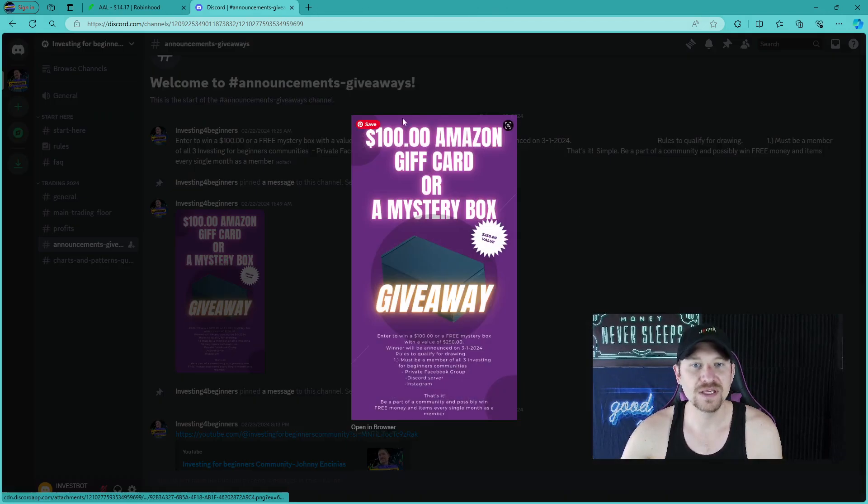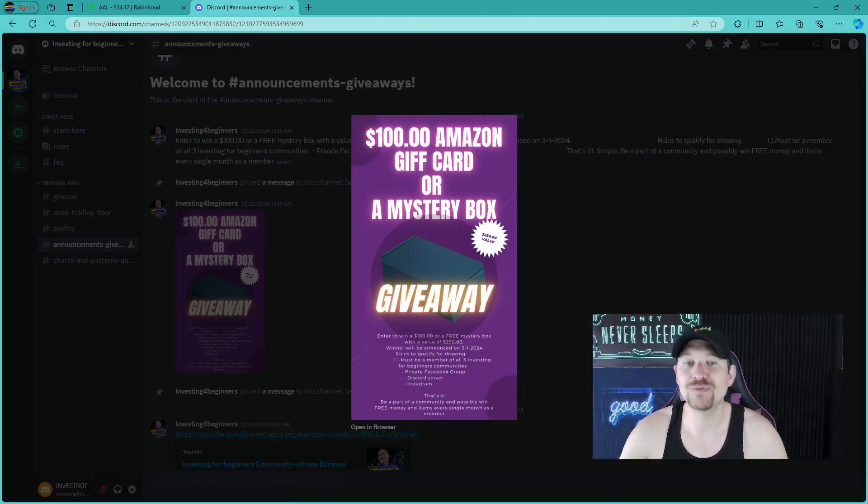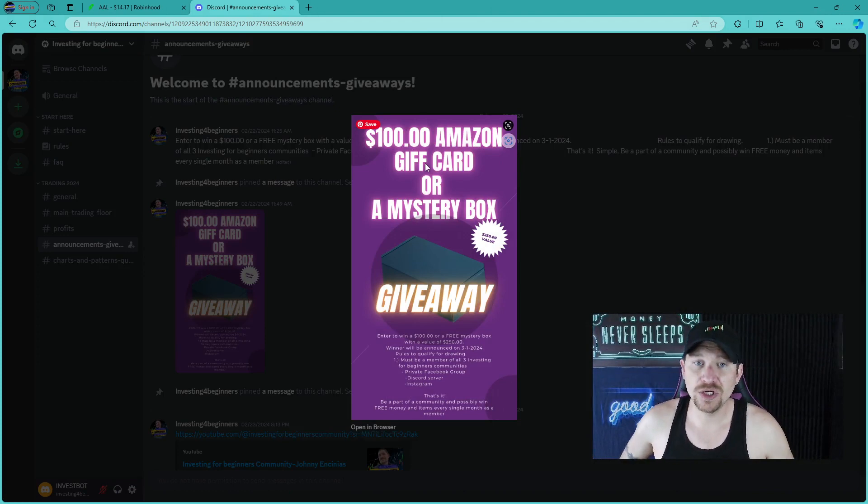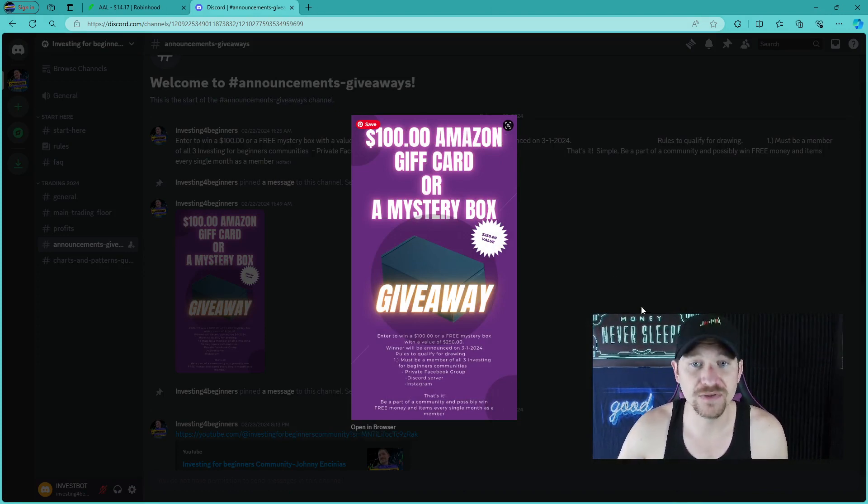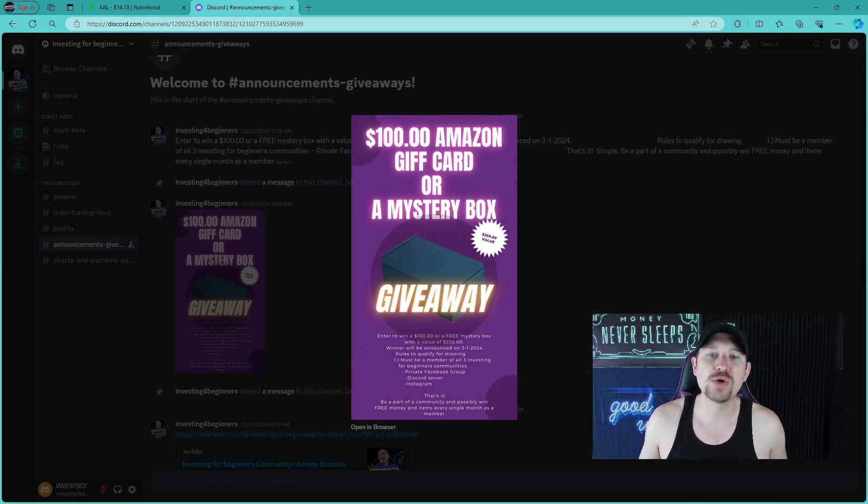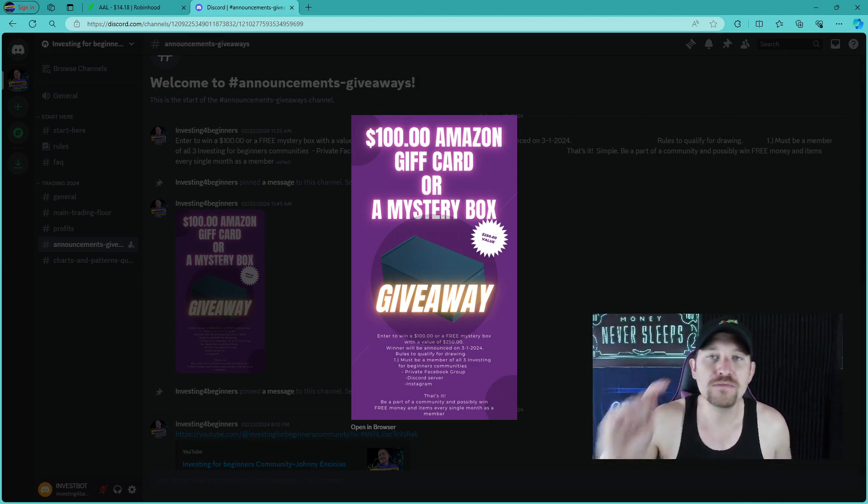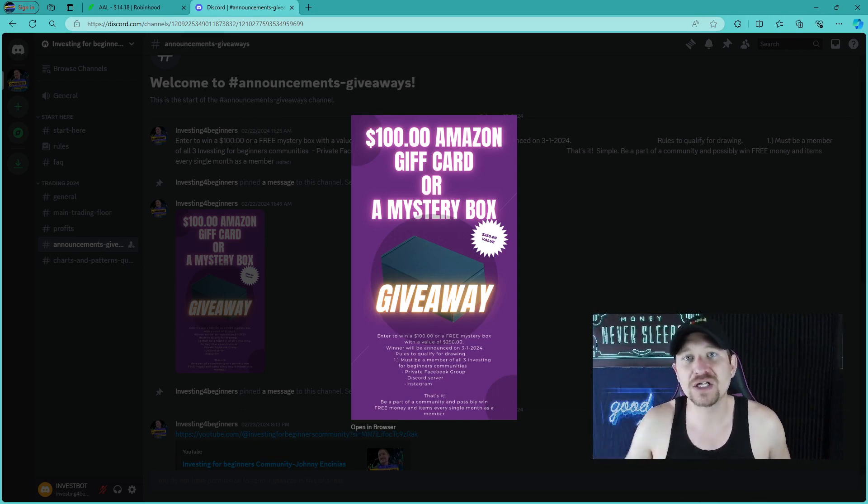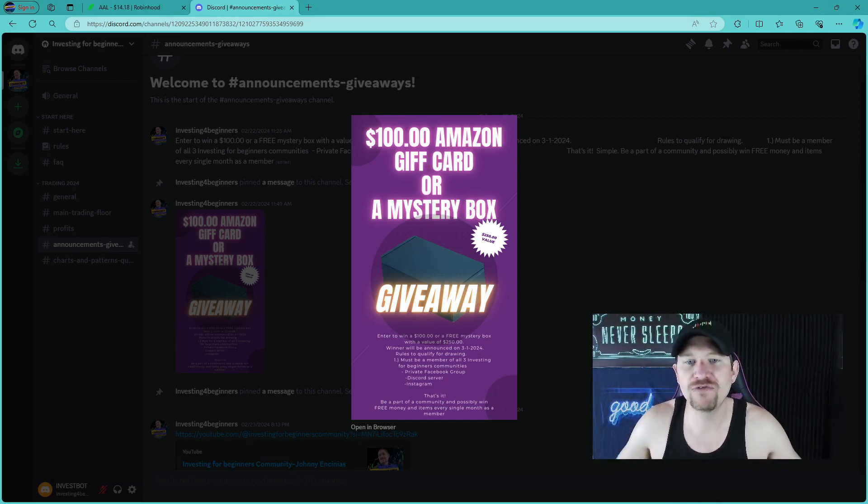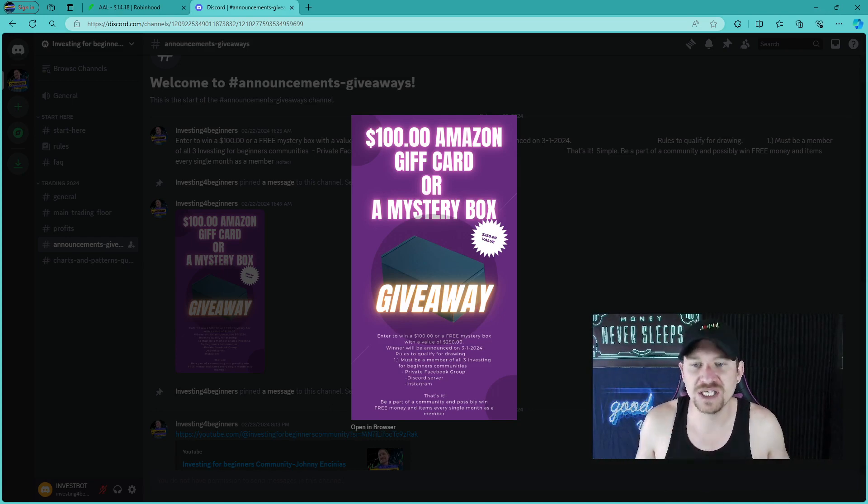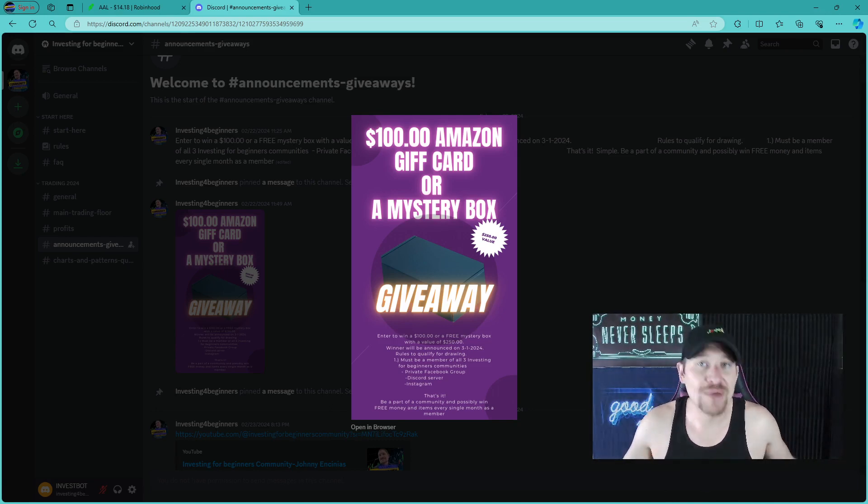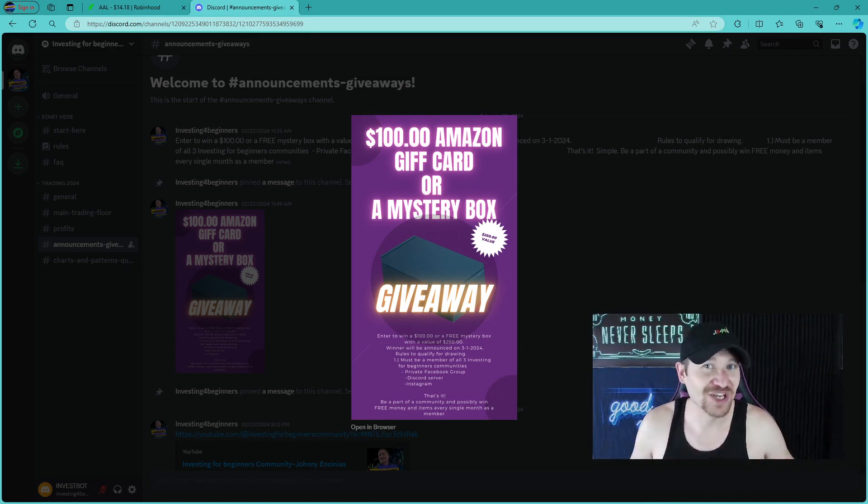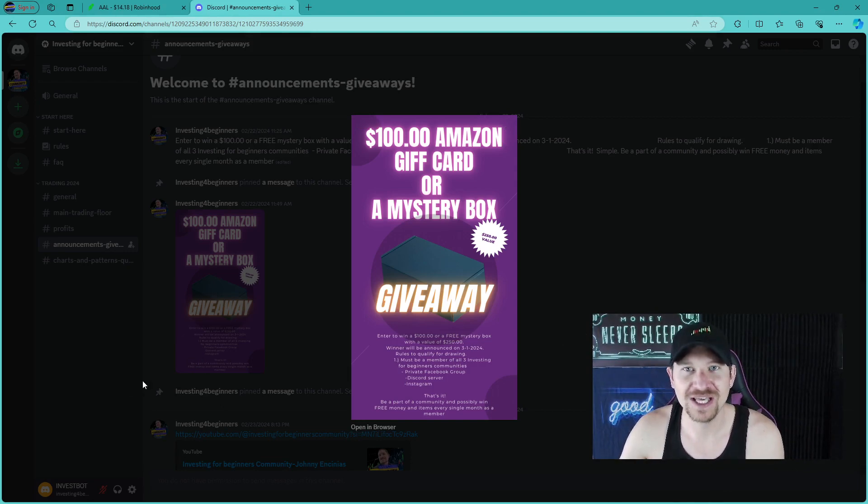For this month of March for the April 1st giveaway, I am doubling the prizes. So it'll be a $200 Amazon gift card or a $500 mystery box that has a ton of useful stuff for an investing individual or someone who likes investing, like maybe a hat, maybe mouse pad, stuff like that. I'm not going to give anything away because it's a mystery box, but definitely have some relevant things for investors.